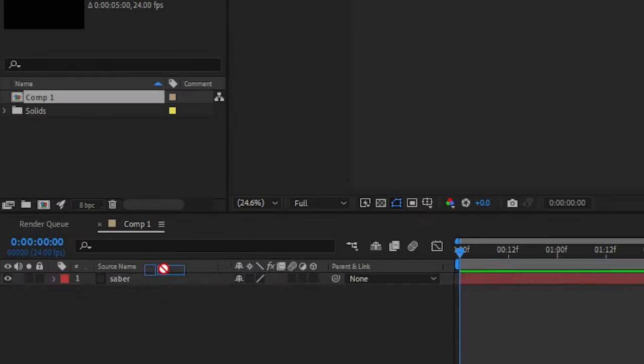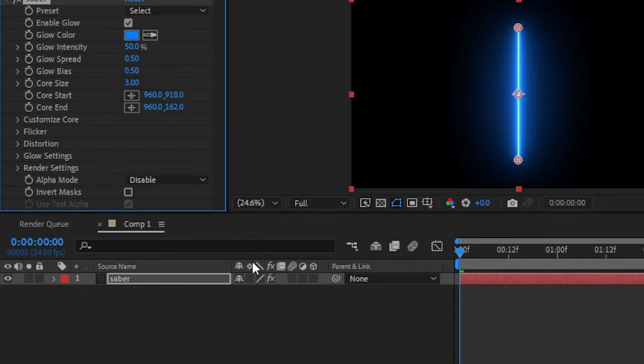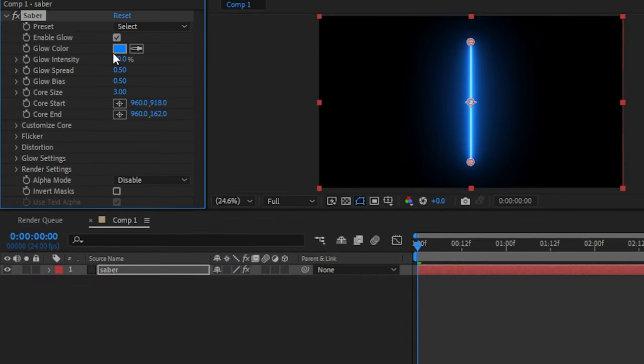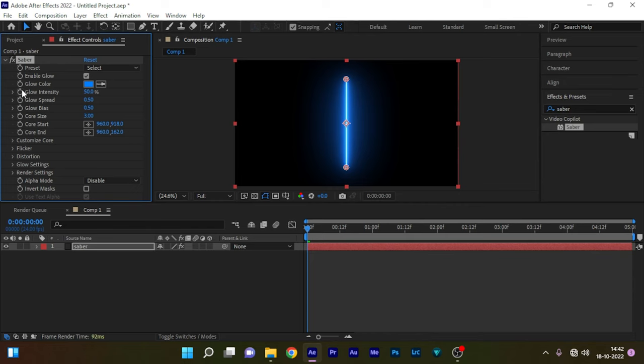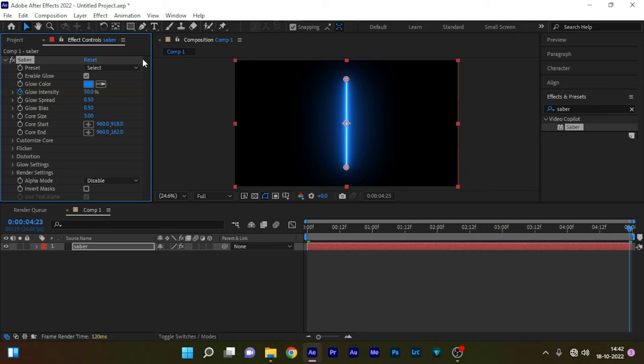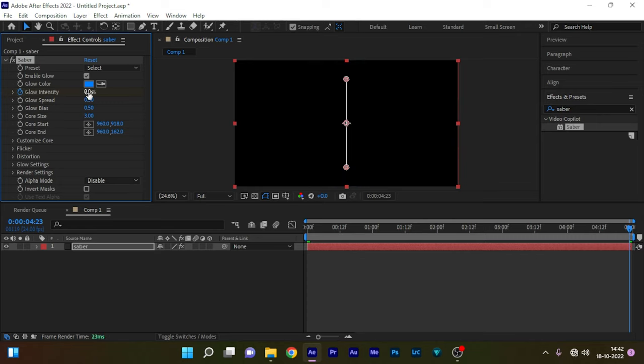So apply the Saber effect on the solid layer. Go to the effect controls and click on the stopwatch of the glow intensity to create a keyframe at the start of the timeline. Go to the end of the timeline and set the glow intensity value to 0.